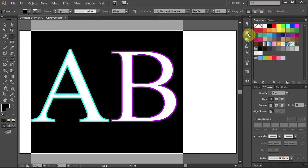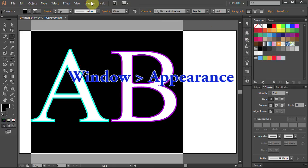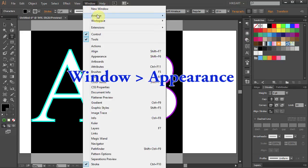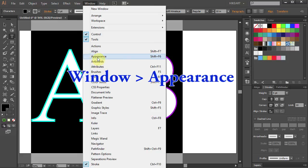To see it better go and open the Appearance window. If you don't have it open go to Window and select Appearance.